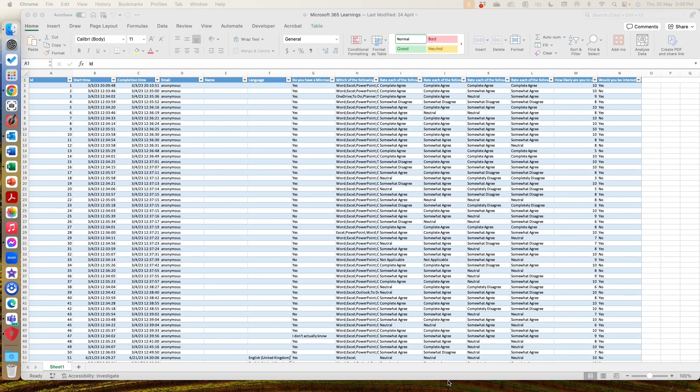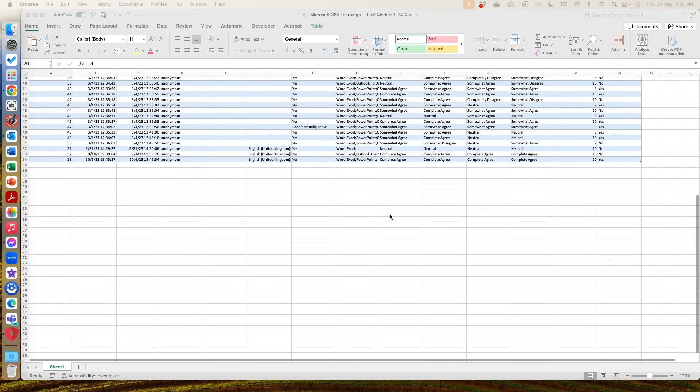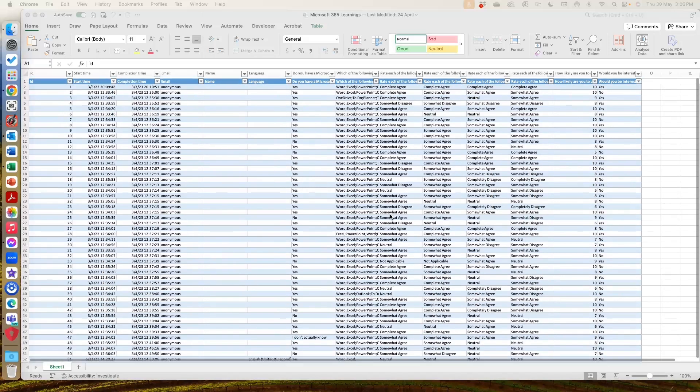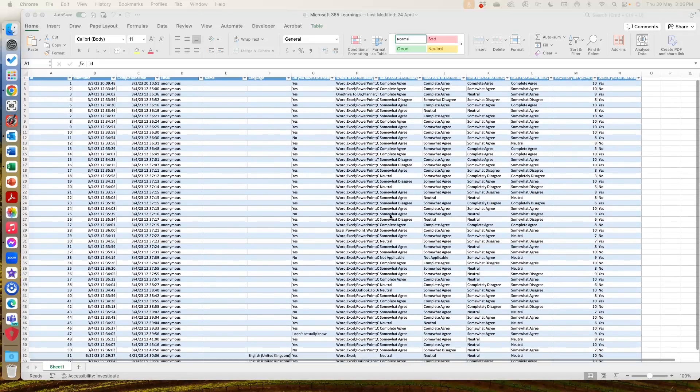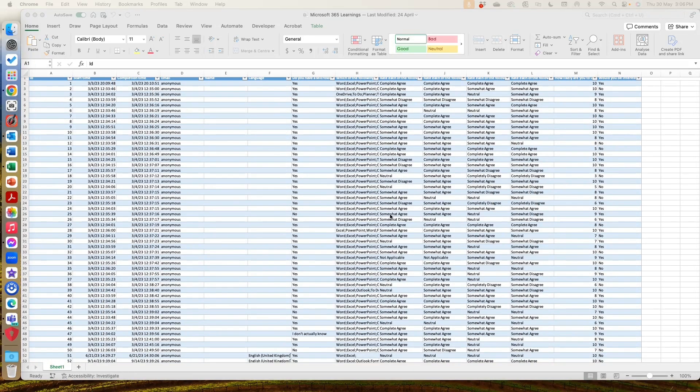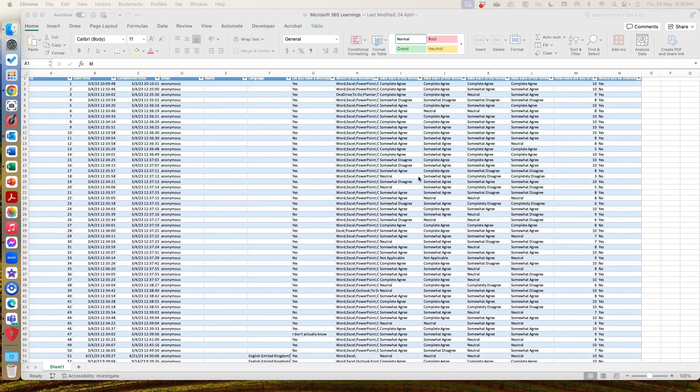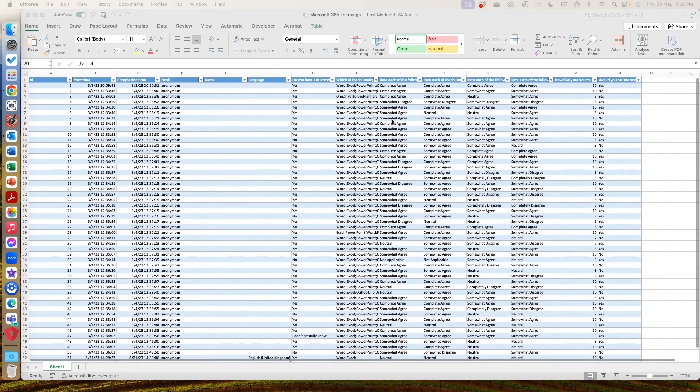So I've got an example here today of some information that's come from form submissions. And you can see it's set up as a table, which is all fine. But what I want to do is I actually want to lock it down so that people can view it without actually editing it.